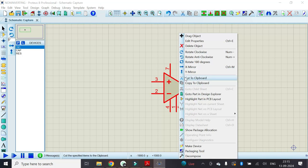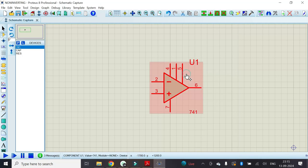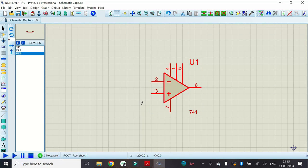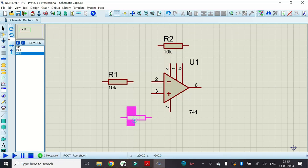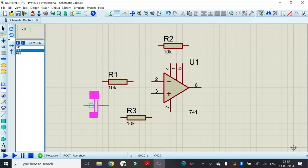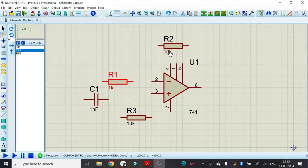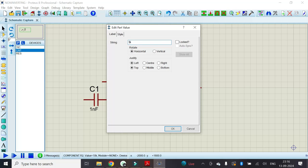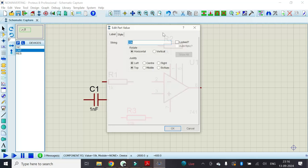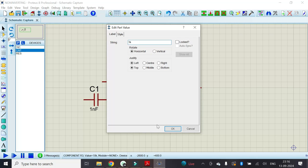For the sake of convenience, I will make it Y-mirror so that pin number 2 appears on the upper side and pin number 3 appears on the lower side. Now with the help of the resistor we have to construct the active high pass circuit. Change the value of resistor, make it 1k. Feedback resistor make it 1k, and here as 1k as well.